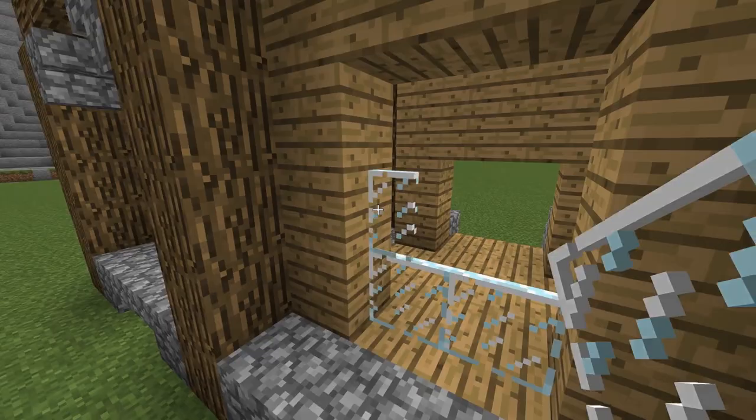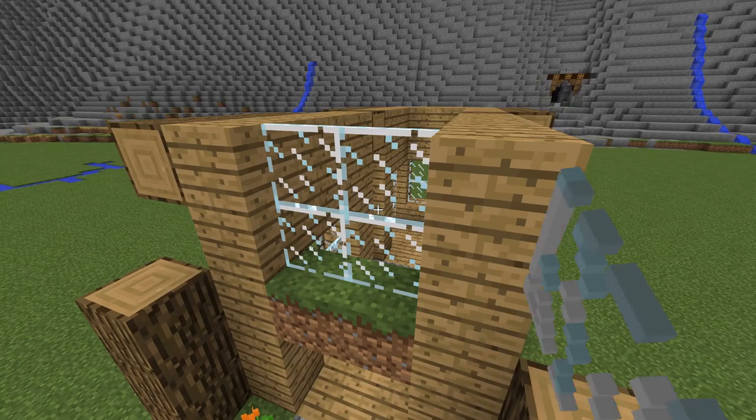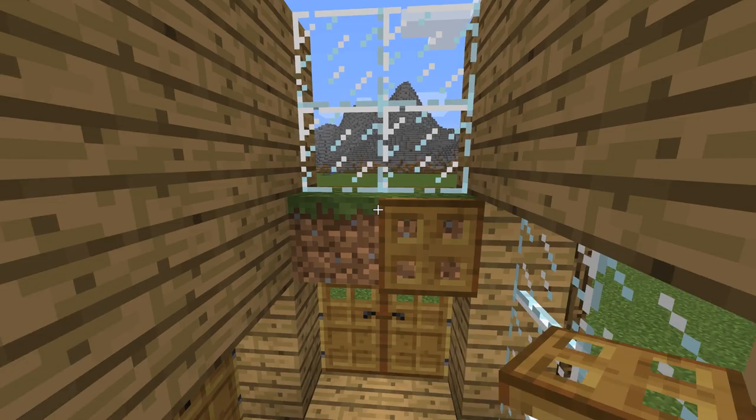I place grass blocks here to make it more alive. Place trapdoors on the inner side too. And as before we are extending this side too.